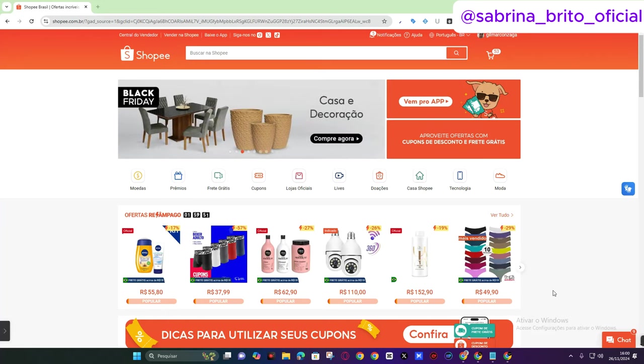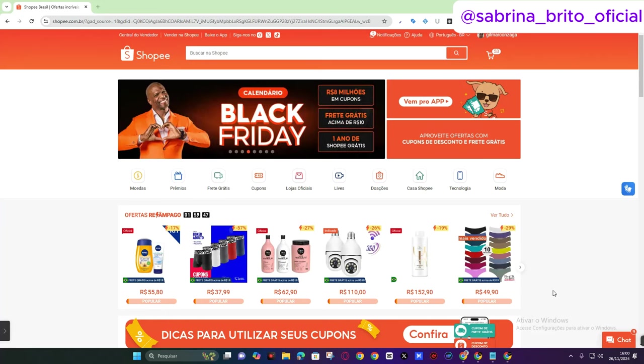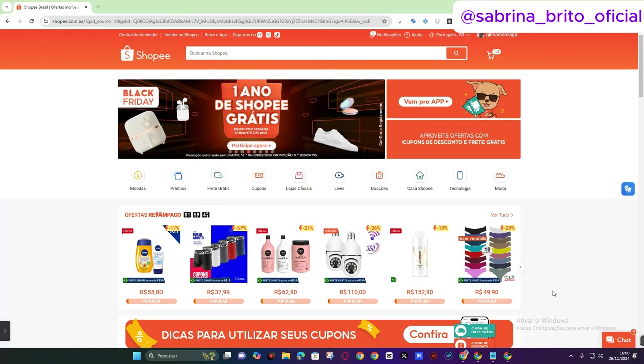If you've just started using Shopee to buy a product from Shopee to send to your customer on Amazon and are having trouble knowing how to place an order or how to enter the tracking code, welcome, because this video is for you.